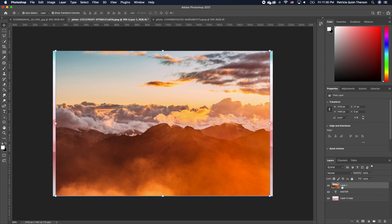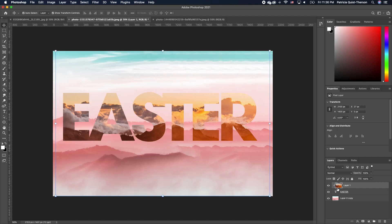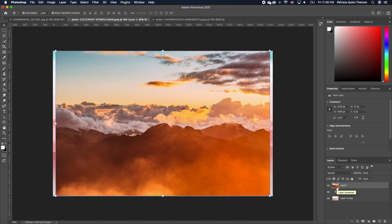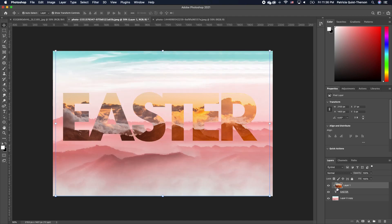To clip your image to the text, your image must be on top of your text in the layers panel. Once your layer is above the text layer, hold down Option (on Windows hold down Alt) to clip it. Notice that you get a down arrow activated — click in between the line between the two layers and that will clip it for you.